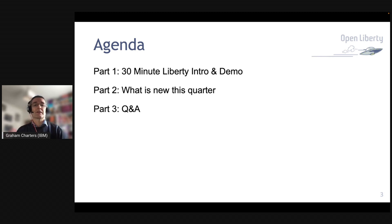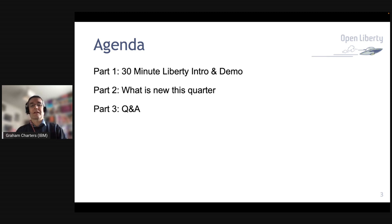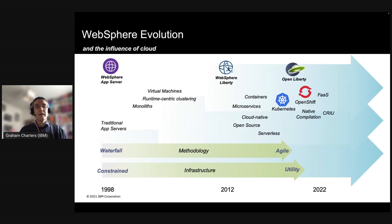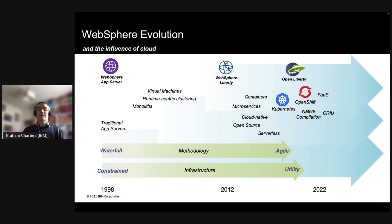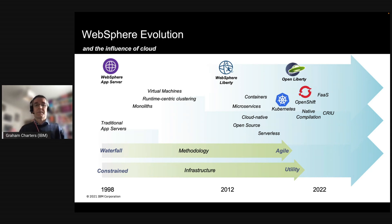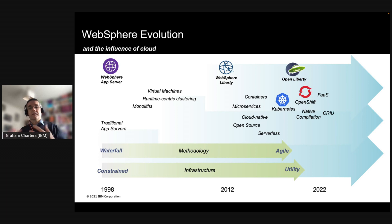You can ask questions during the session and there are other people who will be able to answer them as we go. I like to use the history of the runtimes to help understand the differences between, for example, traditional WebSphere and Liberty — WebSphere and Open Liberty.